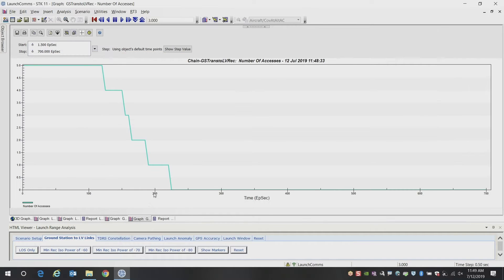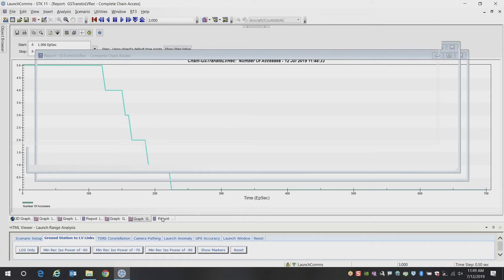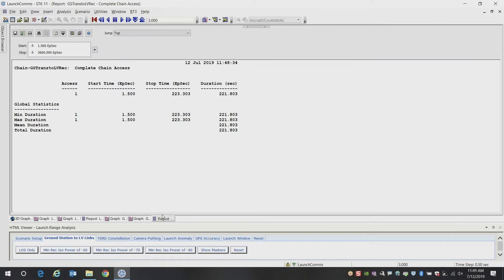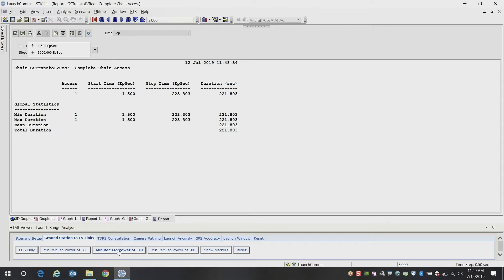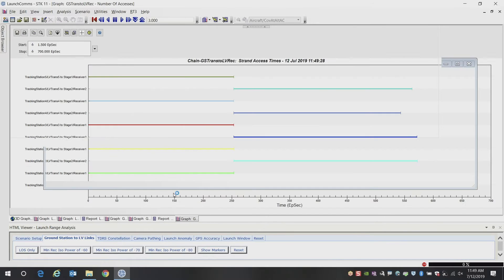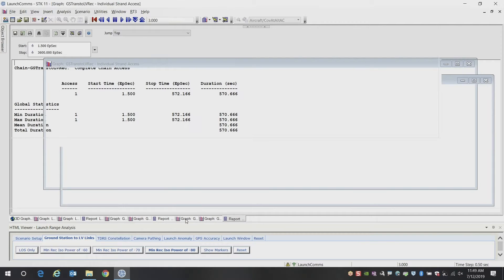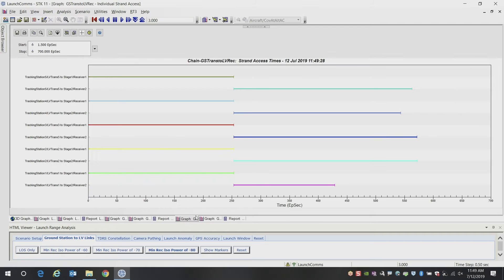So you can see all those here. If you created that same report that shows you how many tracking stations can track the vehicle, you can create that here. And again, you can make the report showing the summary of the access times. And you can do the same thing at different thresholds. So you can do that negative 70, and we'll go ahead and jump ahead and go to the negative 80.